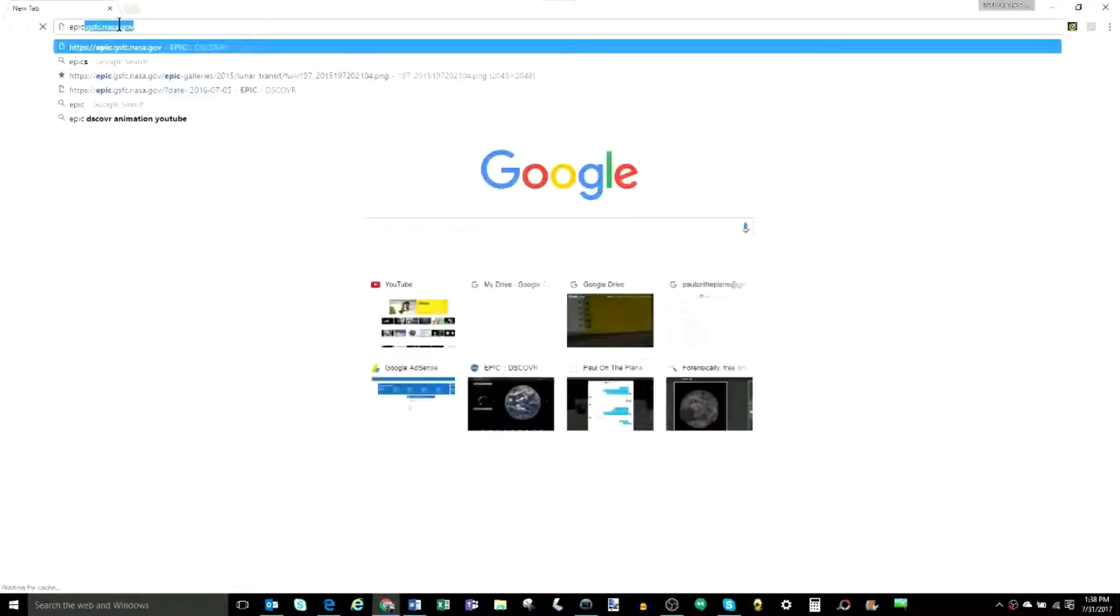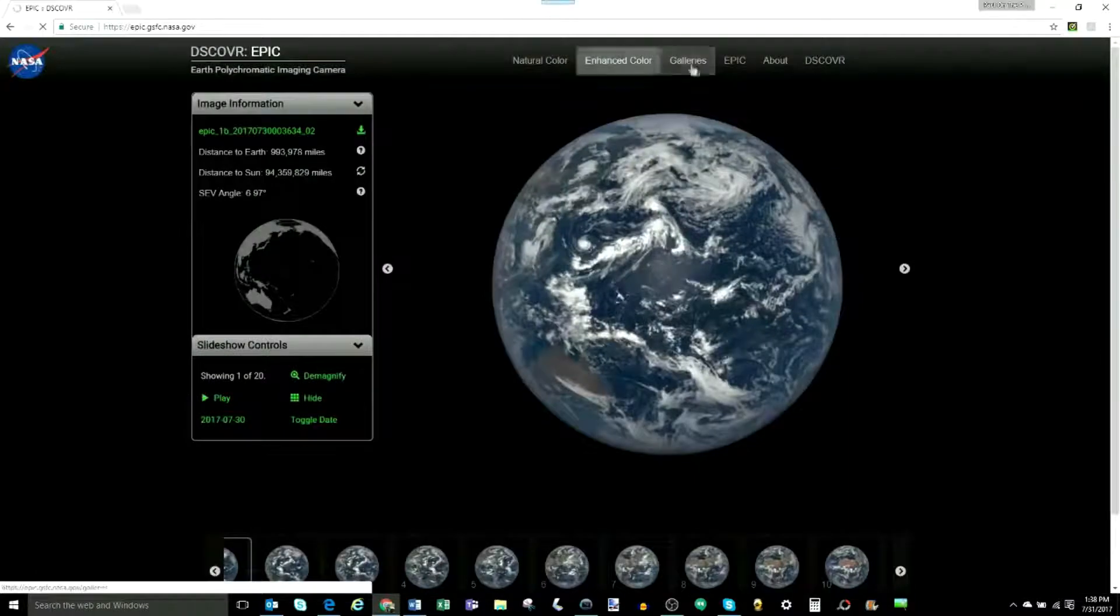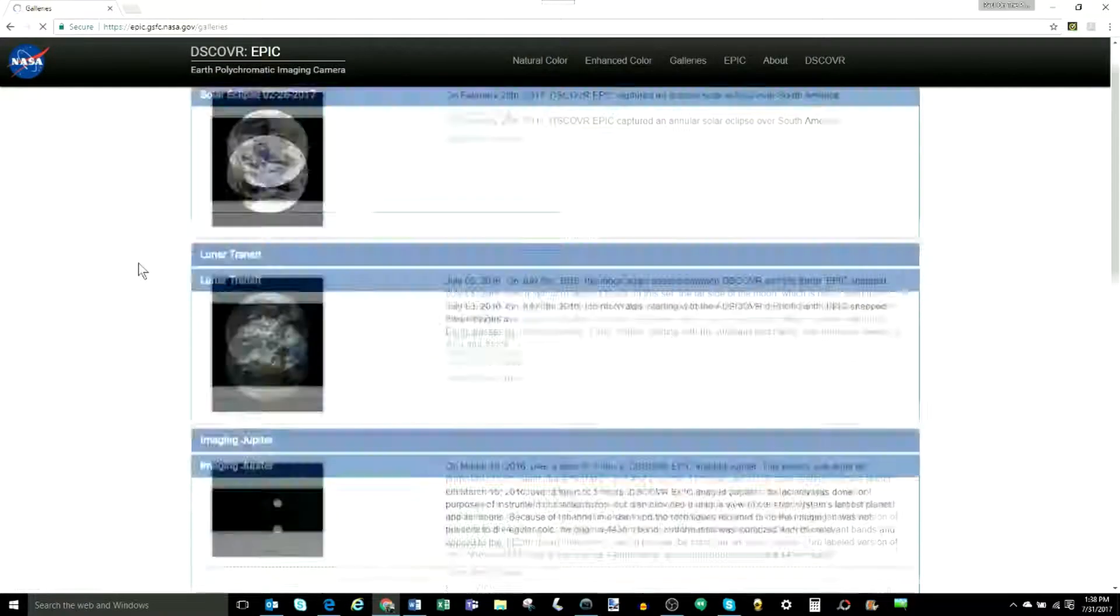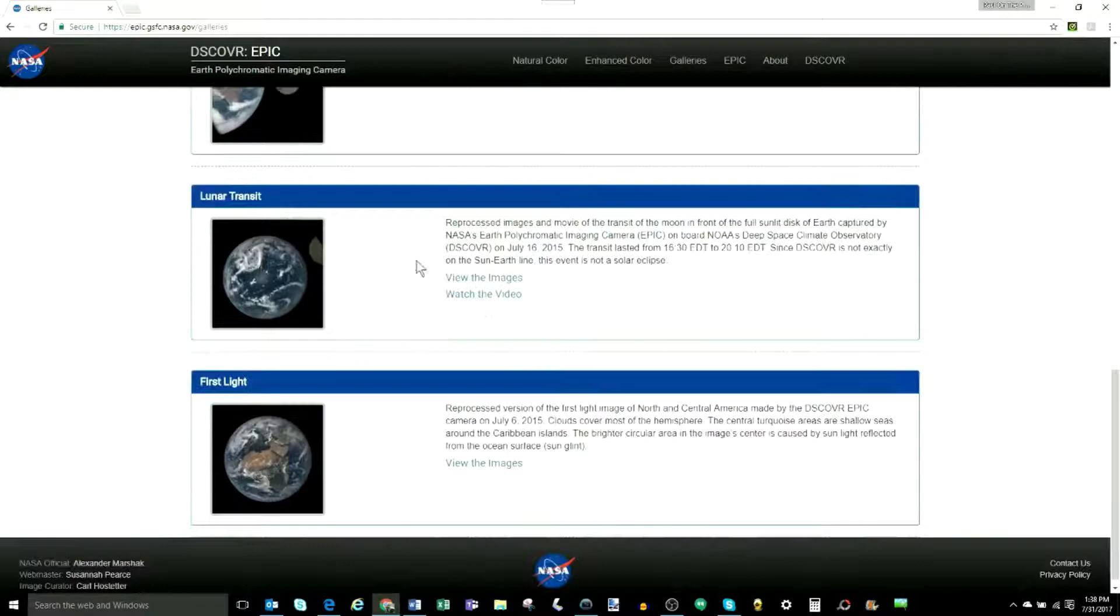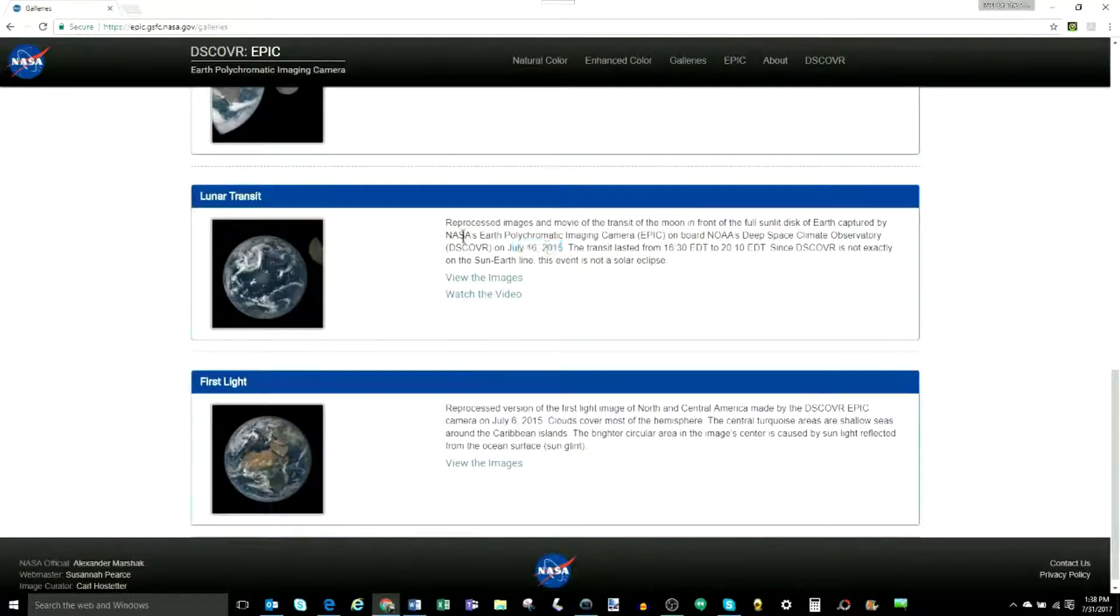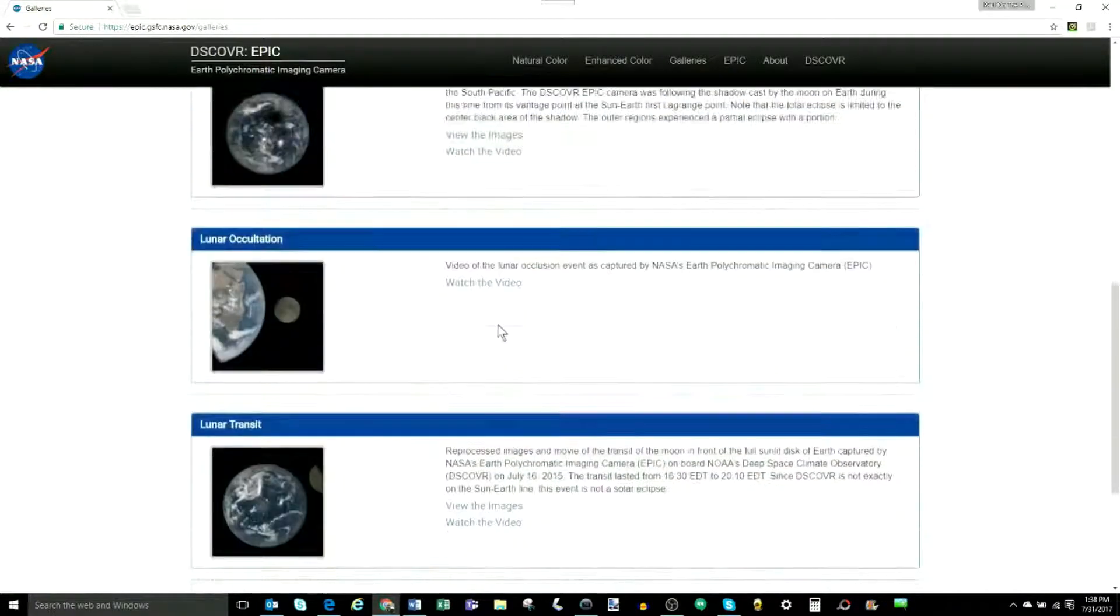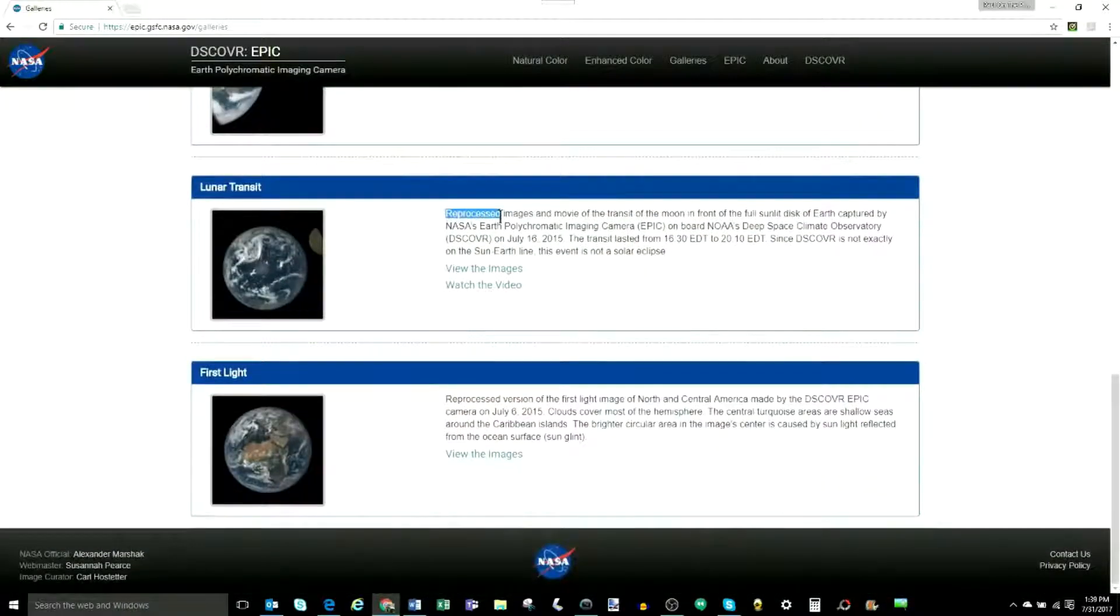Okay, let's get into DSCOVR Part 2 here with the other gallery of images for a different lunar transit series, this one from July 16, 2015. Part 1 was the lunar transit images from July 5, 2016, so it's easy to get the dates confused.